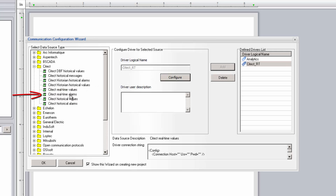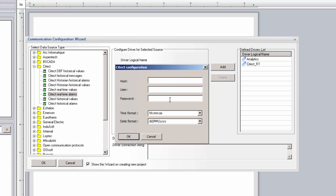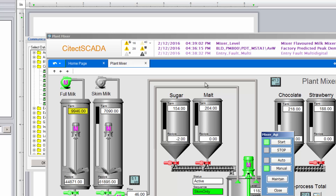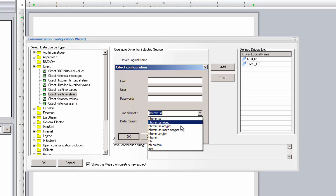Likewise, we'll configure an instance of the real-time alarms driver, which can access either a local or remote SciTech HMI application. The additional settings in this driver allow the user to specify the format of the date and timestamps for the alarm message. It's important that the date and time settings here match those configured in the SciTech application. Click OK and then add the configured driver to the list.